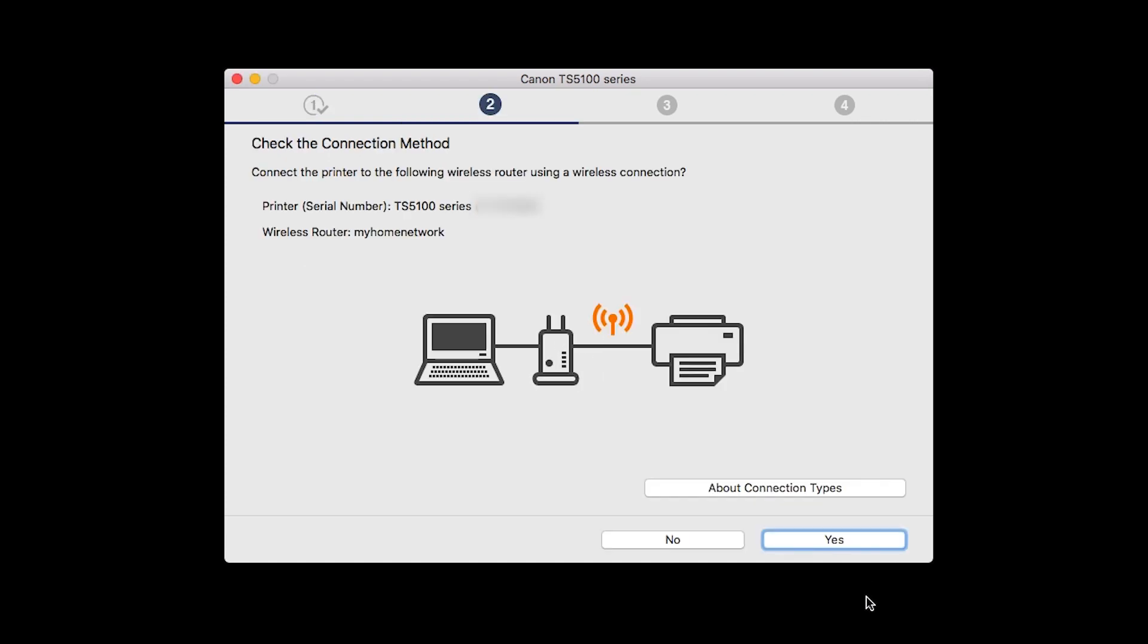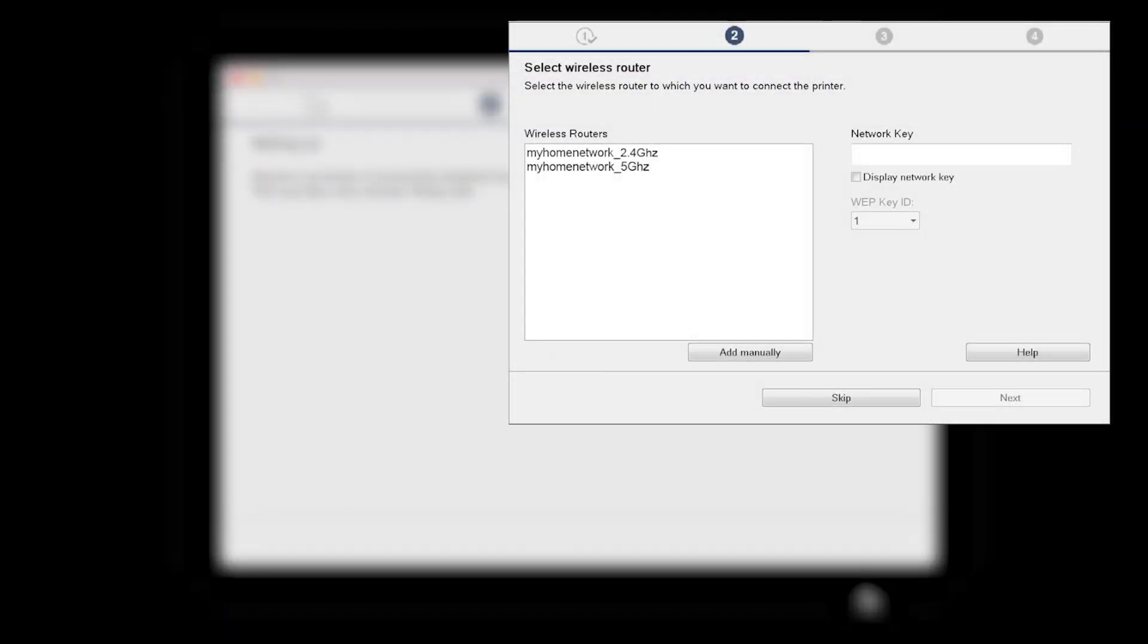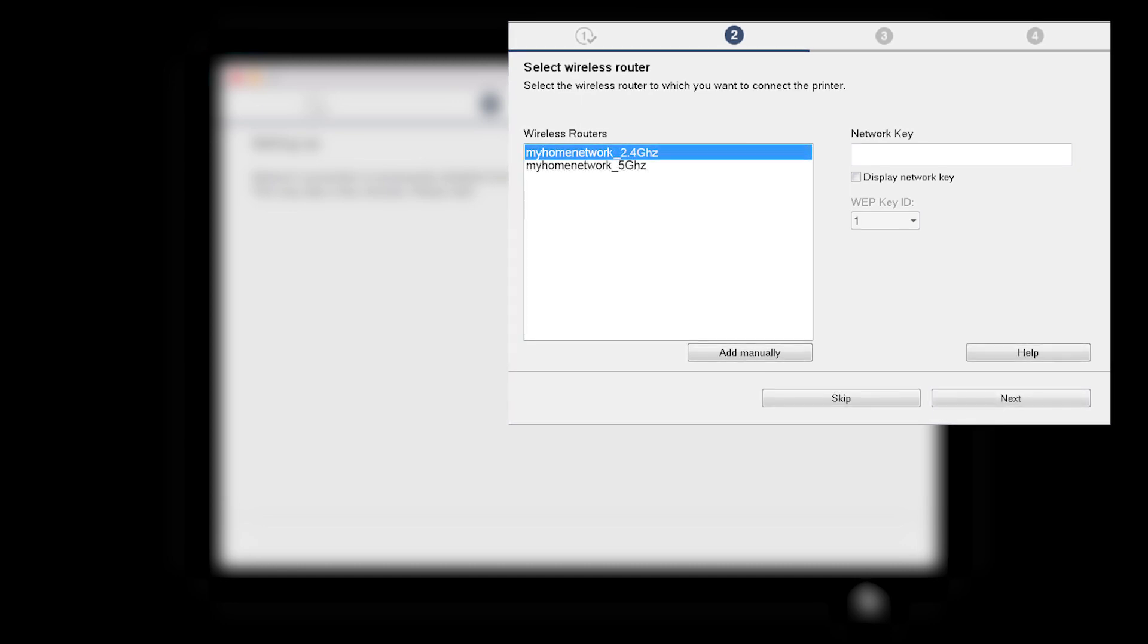On the Check the Connection Methods screen, click Yes to continue with the Easy Wireless Setup. The software setup may detect your wireless router's capabilities and display this screen. Select your wireless router and enter your wireless network password. Then click Next.